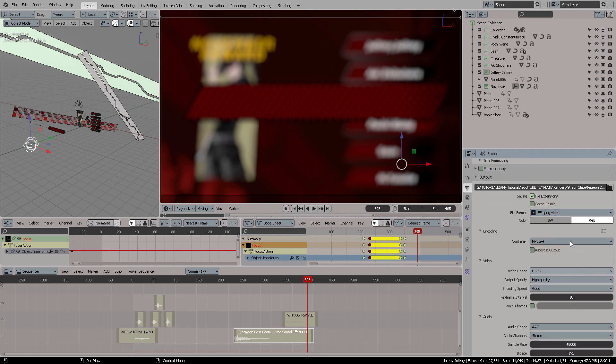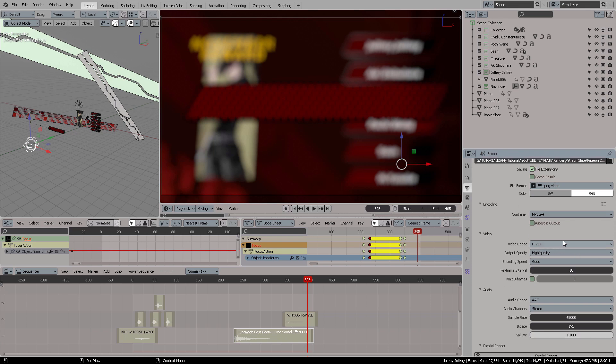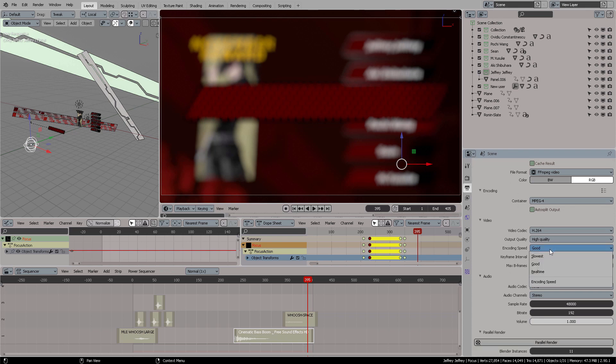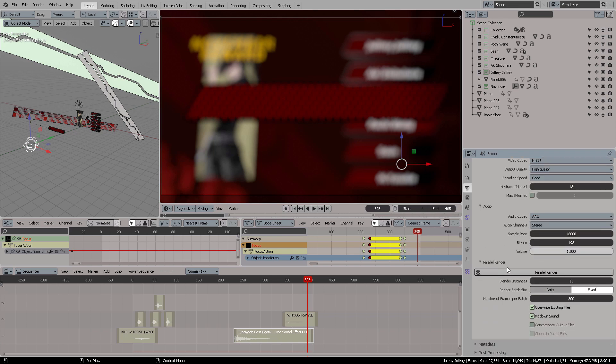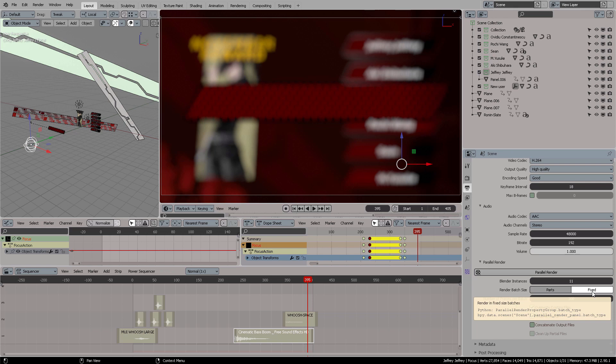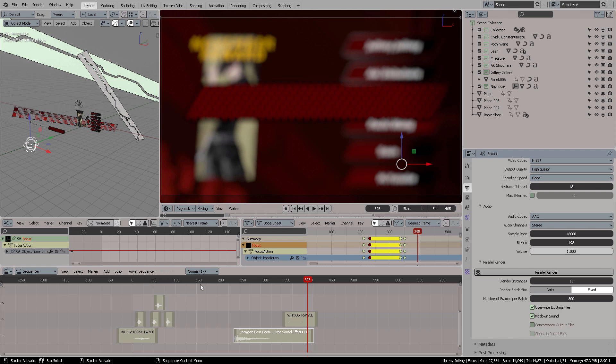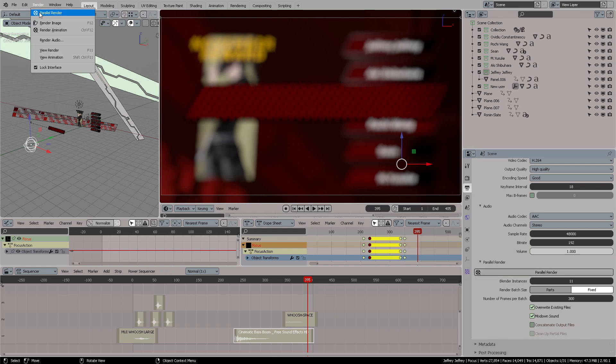Everything has been created here in Blender and as you can see it's pretty amazing. From there on you go to the Output Properties and the output directory, target your directory, switch the file format to ffmpeg video, mp4 container, video codec H.264. You're going to click here on encoding speed, good. The parallel render button is down here. This is the number of cores I have.